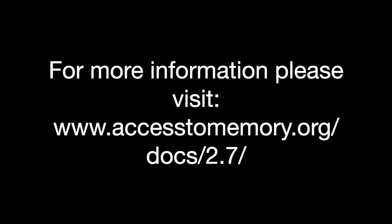For more information, please visit the Atom 2.7 documentation. Thank you.